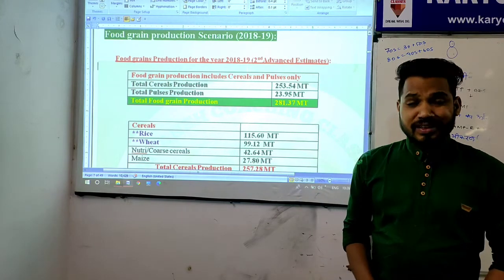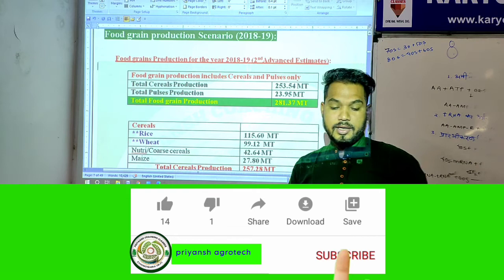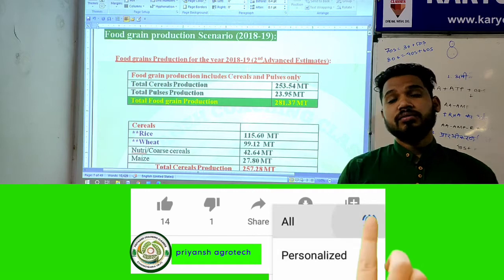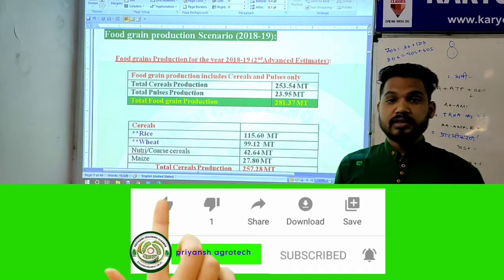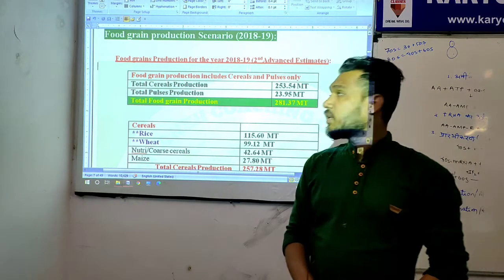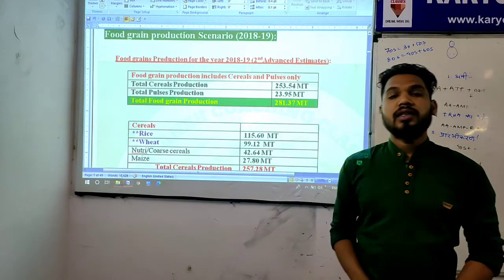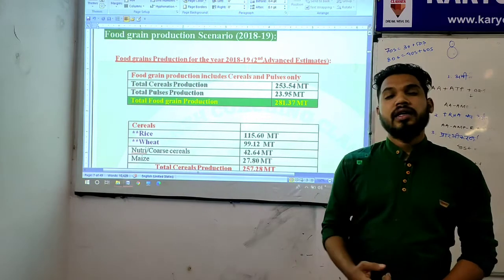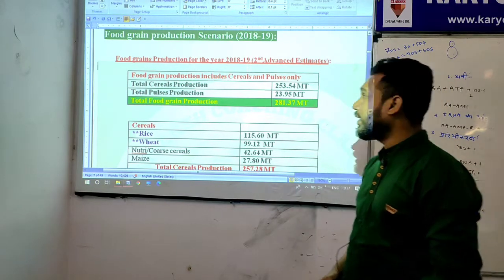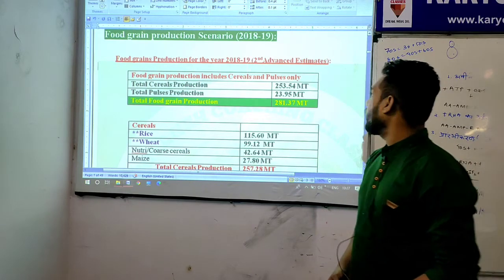As you all know, we've had a lot of competition exams in the agriculture sector. This is the 5th part of the video. Today we're going to talk about food grain production scenario in 2018-2019, specifically the second advanced estimate.